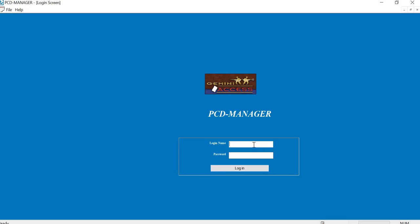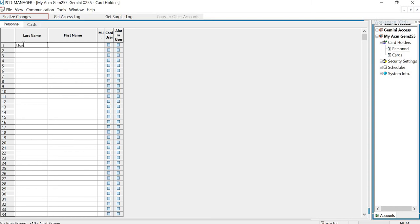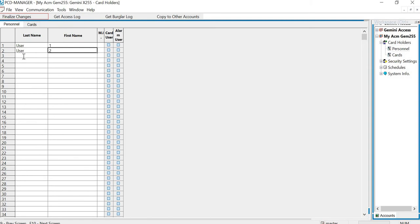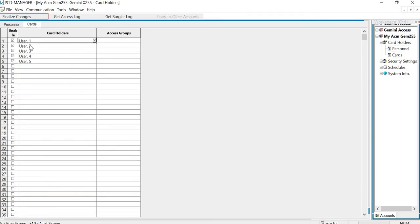So first I'm going to log into the software. Alright, so I had already imported my accounts from my panel into the software. So what I want to do is I want to first go into Personnel. And I'm just going to make this very easy. Okay, then I can go into my card section and you can see I have my users in there.